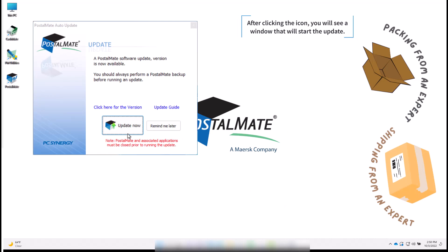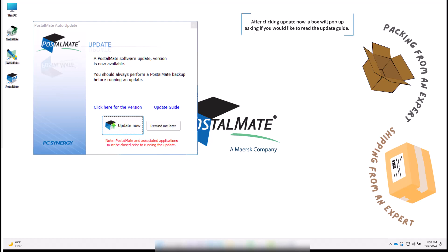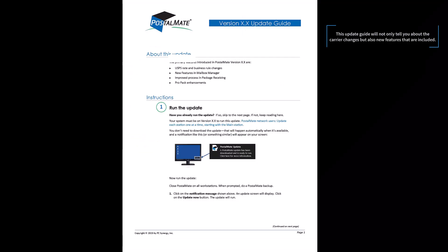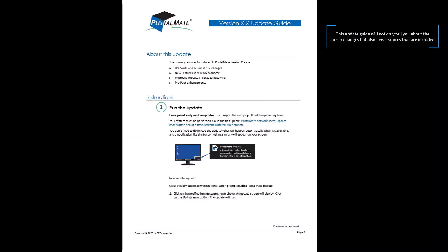If you don't see this icon after the reboot, open up PostalMate and re-download the update. After clicking update now, a box will pop up asking if you'd like to read the update guide. Yes is always the answer. This update guide will not only tell you about the carrier changes but also the new features that are included.